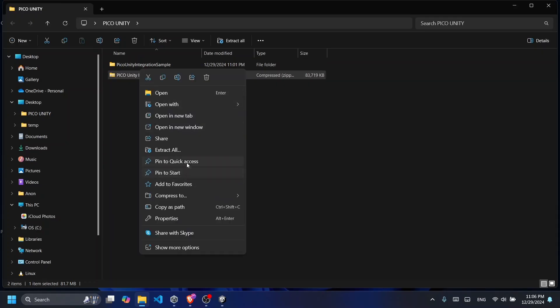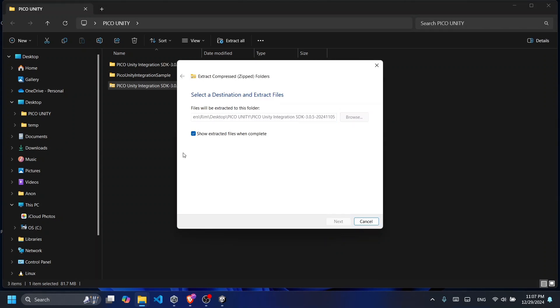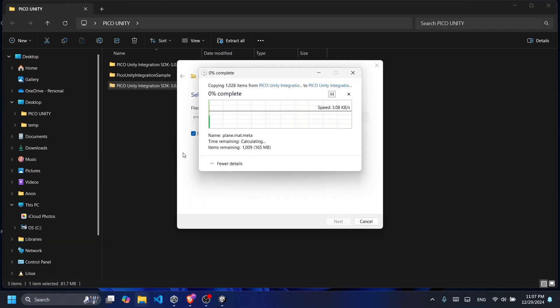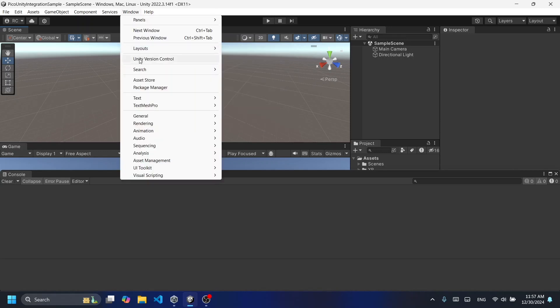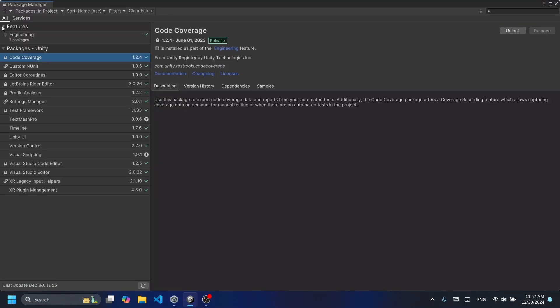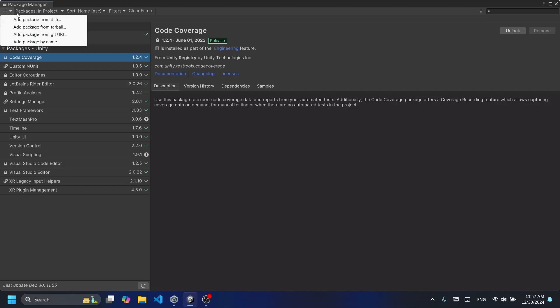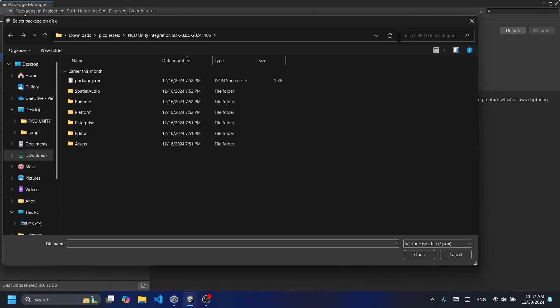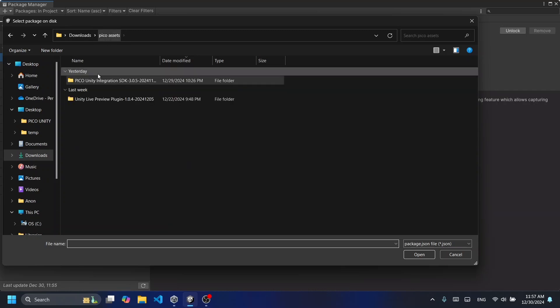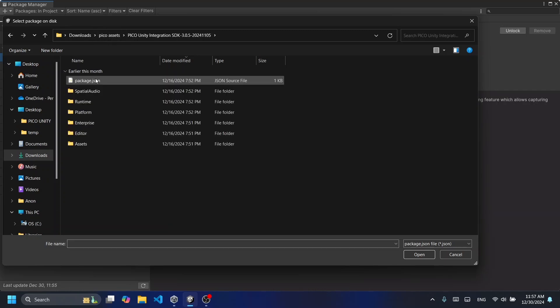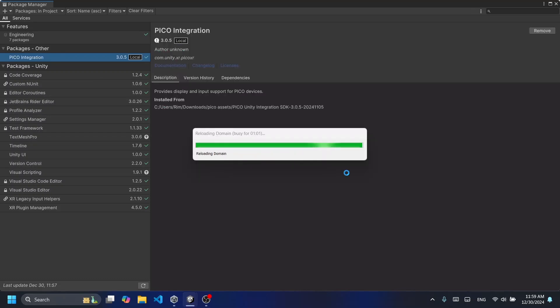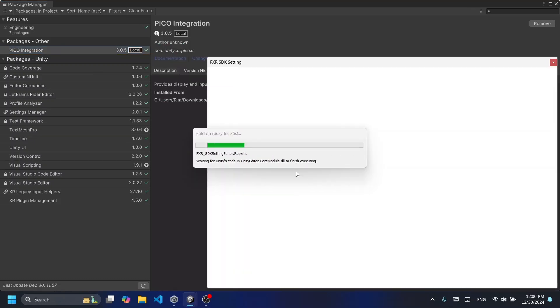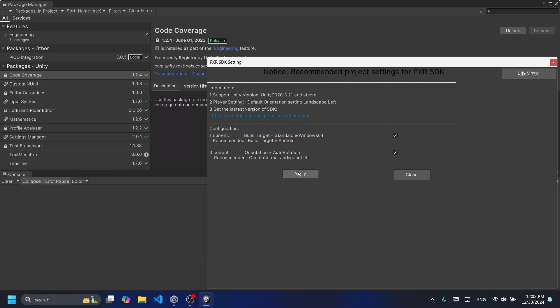click on the Pico Integration SDK and extract the files. Now let's go into Unity, click on Window and then Package Manager. Press on the plus icon and add package from disk. Go to the location where you extracted your Pico Unity Integration SDK and then import the package.json file.